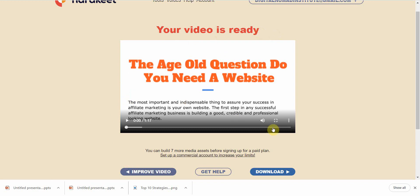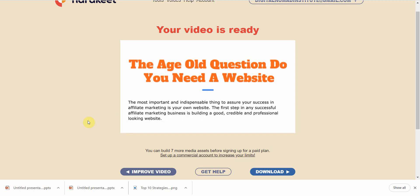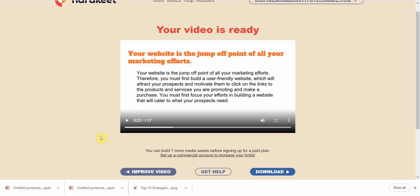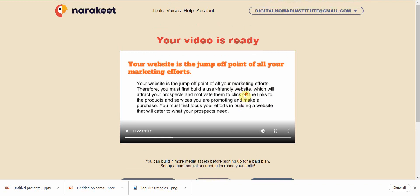It's done — your video is ready. Let me play this for you: 'The most important and indispensable thing to assure your success in affiliate marketing is your own website...' I'll stop there so you get the idea. The voice is pretty decent and you don't have to time anything — it automatically handles everything. That's the free version.